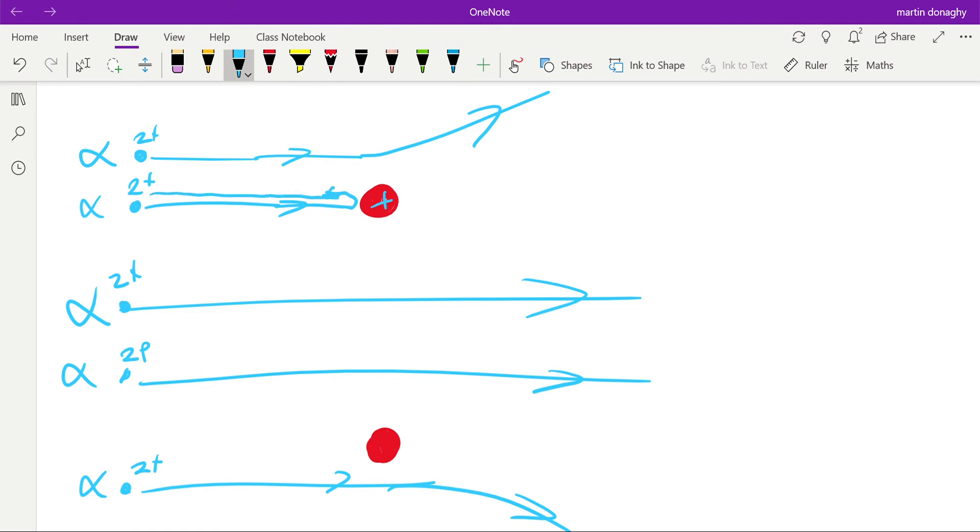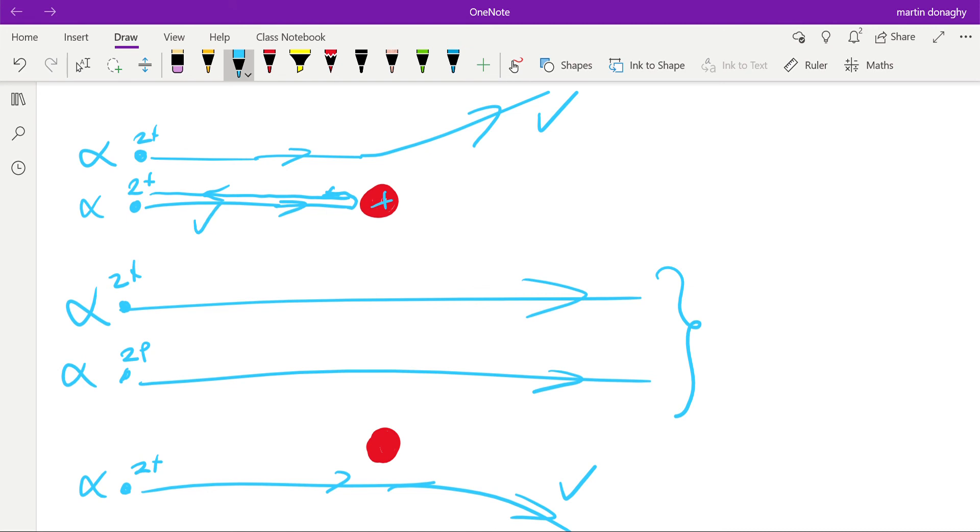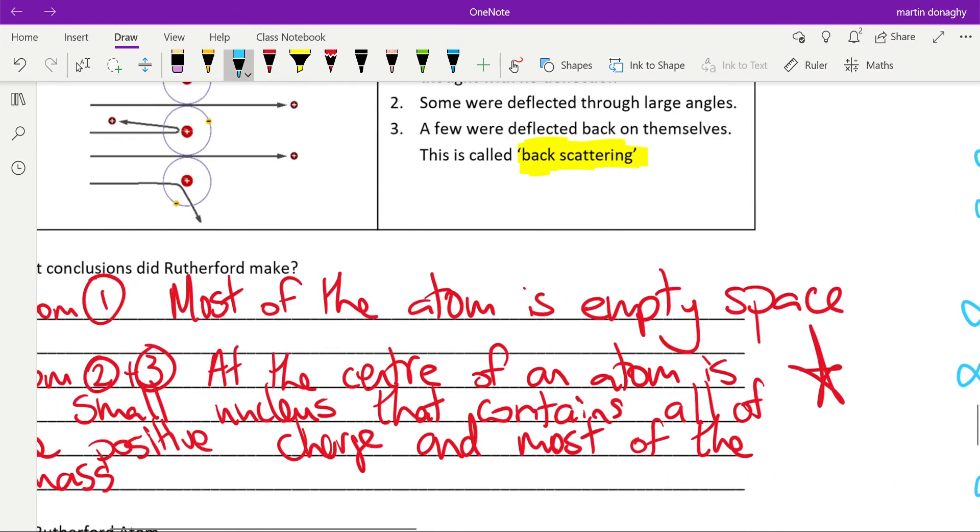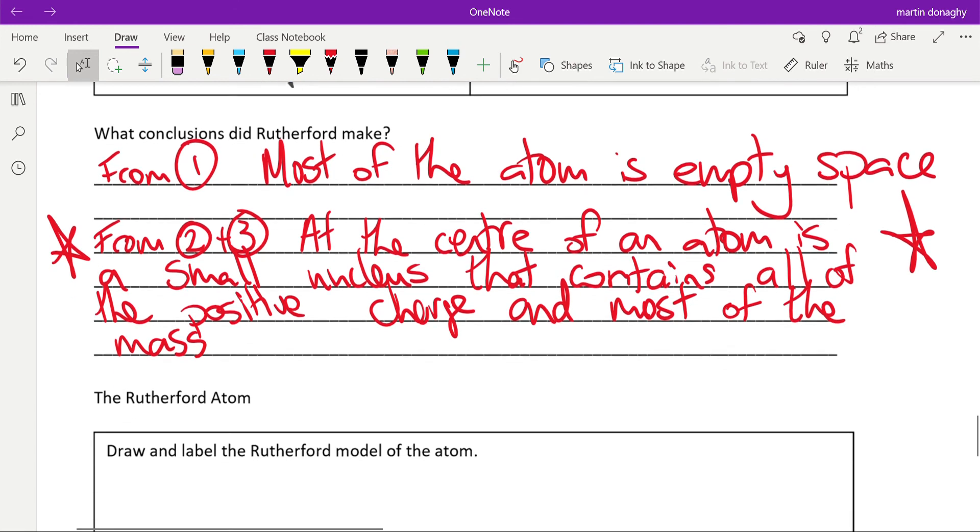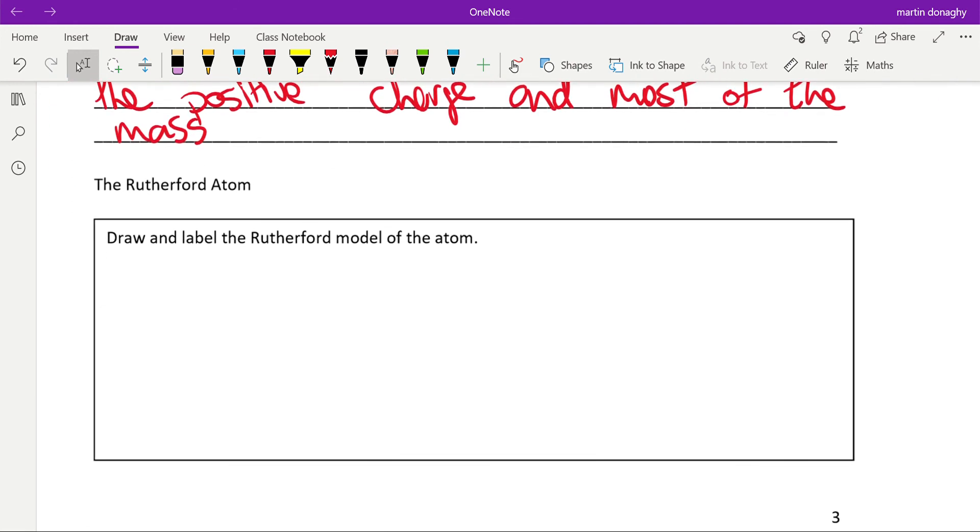The positive charges will repel, and because the nucleus is so heavy, the alpha particle will be deflected backwards rather than the nucleus being moved away. So we get these ones here, and there'll be lots of these that are passing straight through—that's our first observation. The ones here and here are deflected through large angles, and very few then are back scattered—this is our third observation. From that, we get those conclusions: most of the atom is empty space, but at the center there's a small nucleus that contains all of the positive charge and most of the mass. And then from that, we get our Rutherford model of the atom, which just contains our nucleus—and this is not to scale once again.